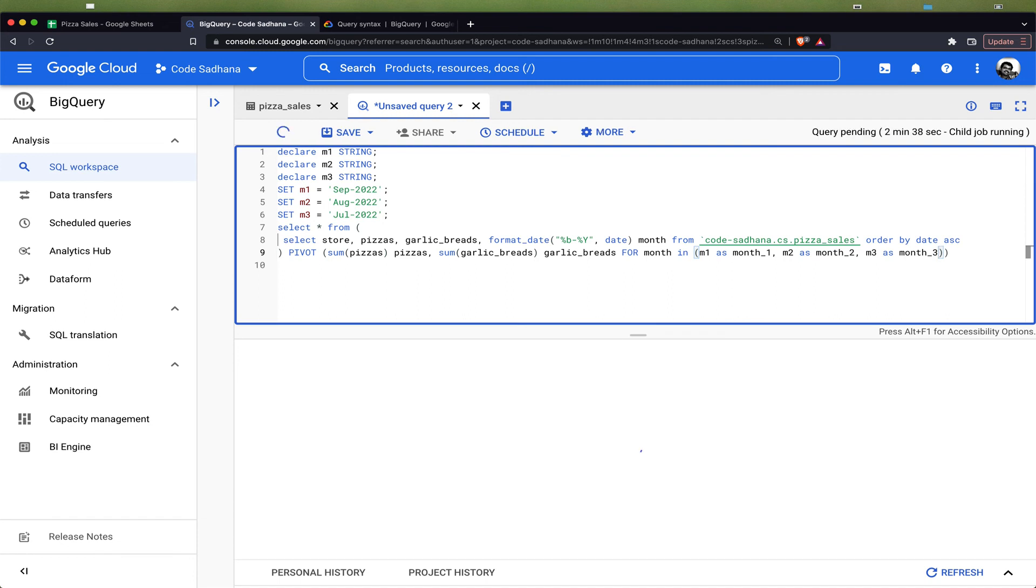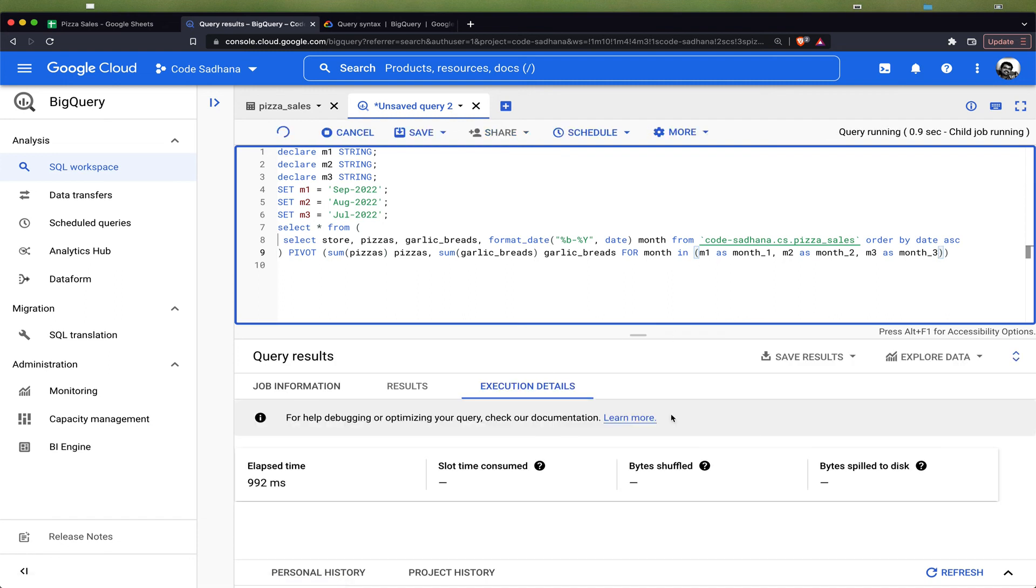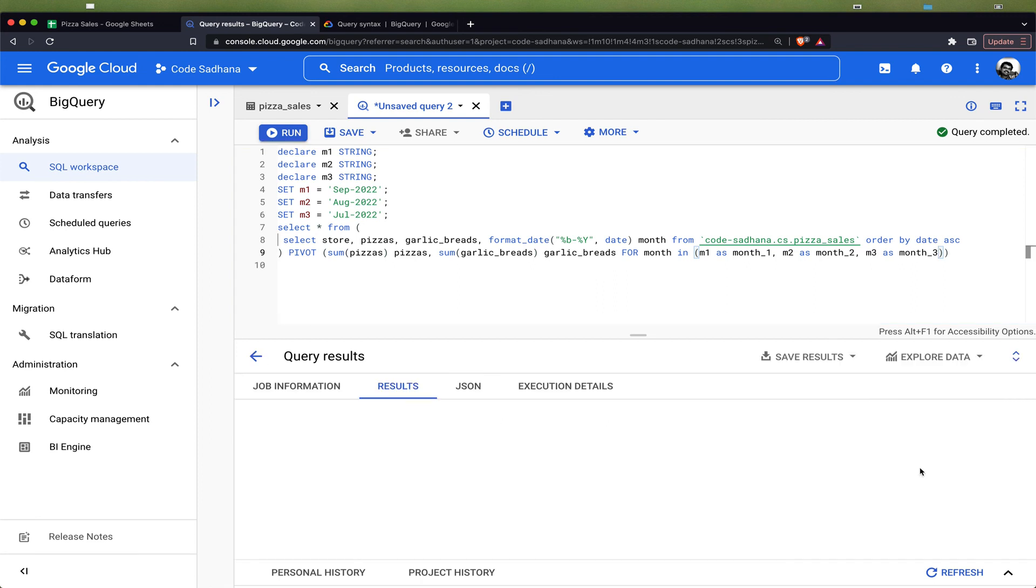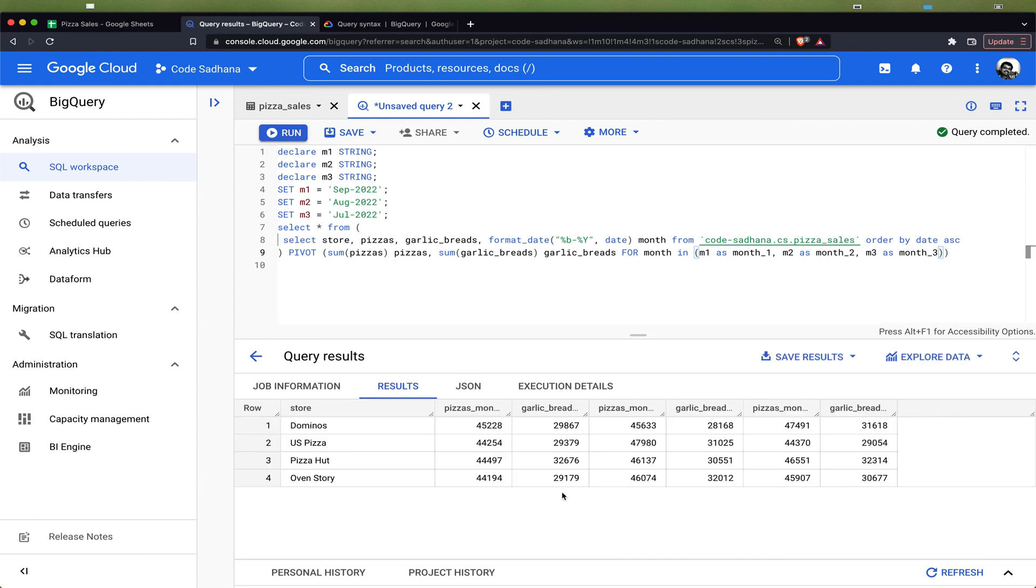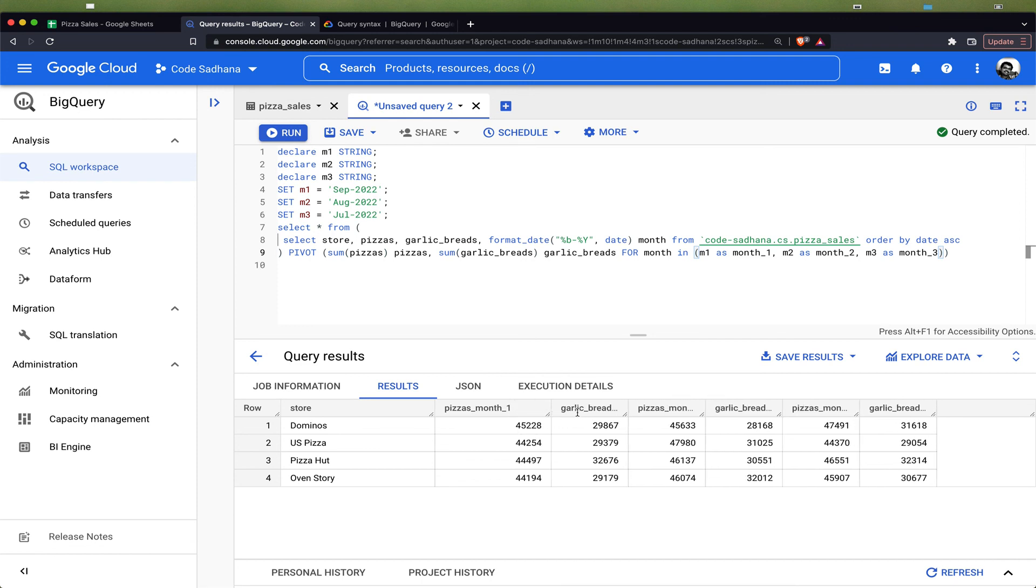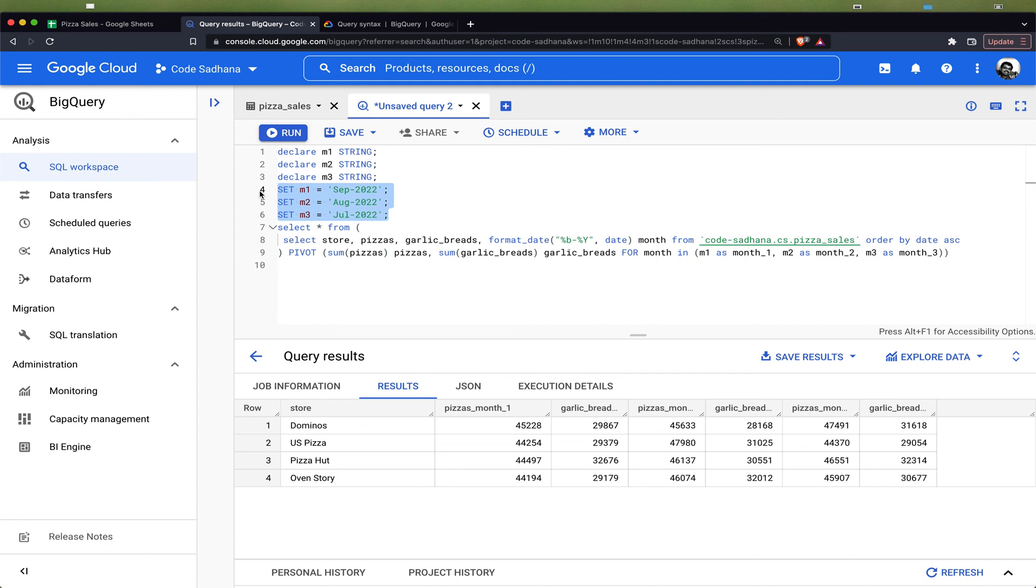Now if I run this, it would again do the pivot and give us the output for month one, two, three, which is September, August, and July. Now we can easily change this to more dynamic logic where we can take the current date and do minus one and get the previous two months and do the pivot operation.